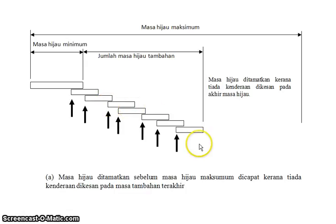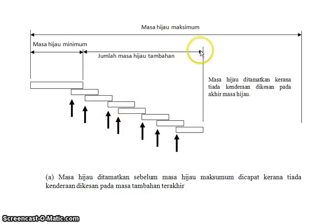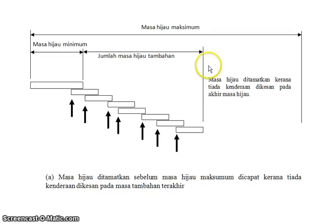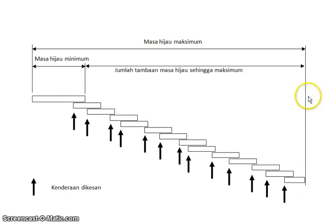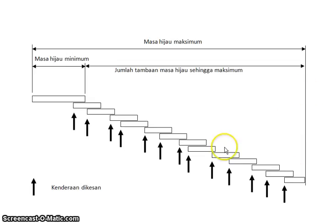until at the end, no car is detected. The green time will be stopped here and then it moves to the other approaches. But if cars keep being detected until the end of the maximum time, it will stop. That's the basic theory of the vehicle-actuated system.